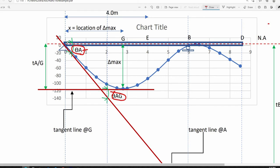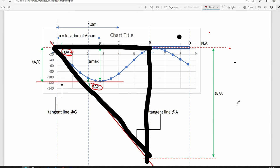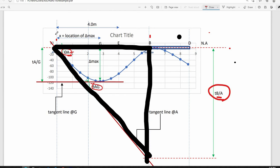Theta_A is the slope of the tangent line drawn at point A on the elastic curve. Applying the small angle theorem, since deflections are very small compared to the original length of the beam, tangent of theta equals theta itself. Therefore, theta_A equals the deviation of point B with respect to a tangent drawn at A, divided by the distance between A and B, which is 6 meters.